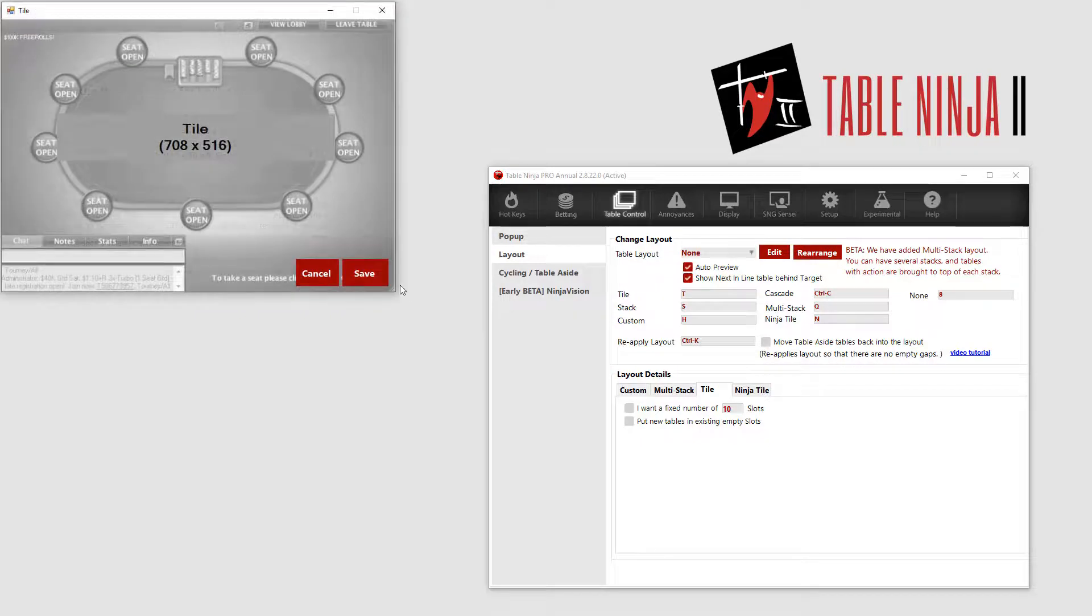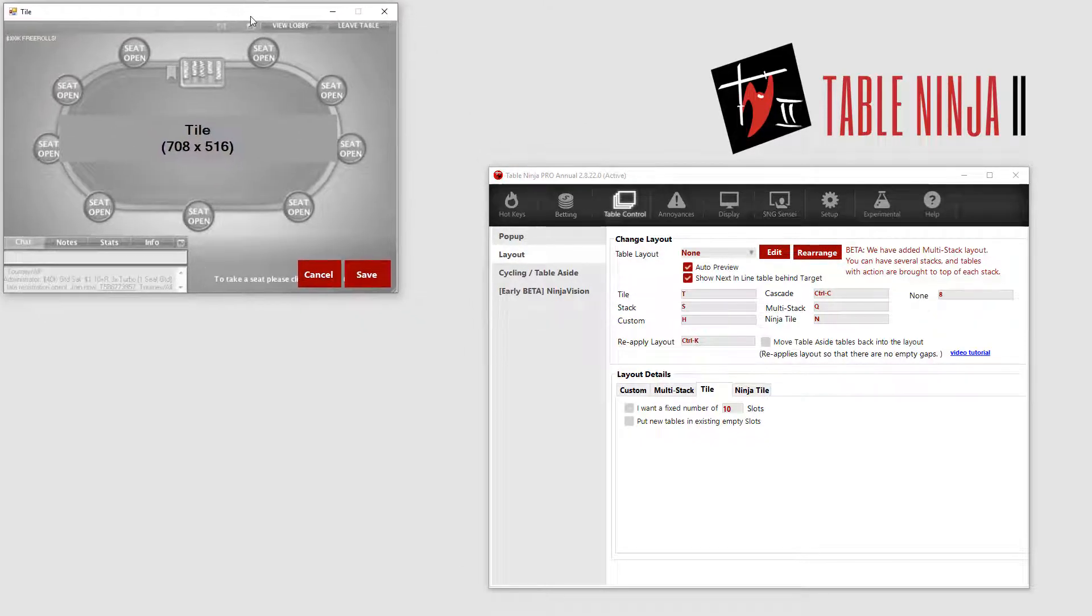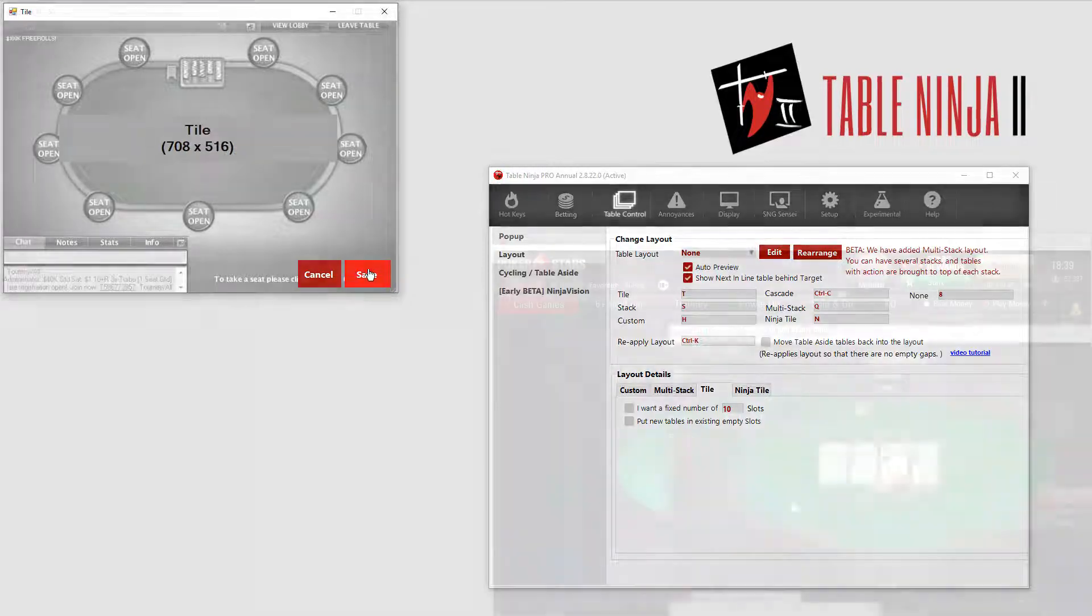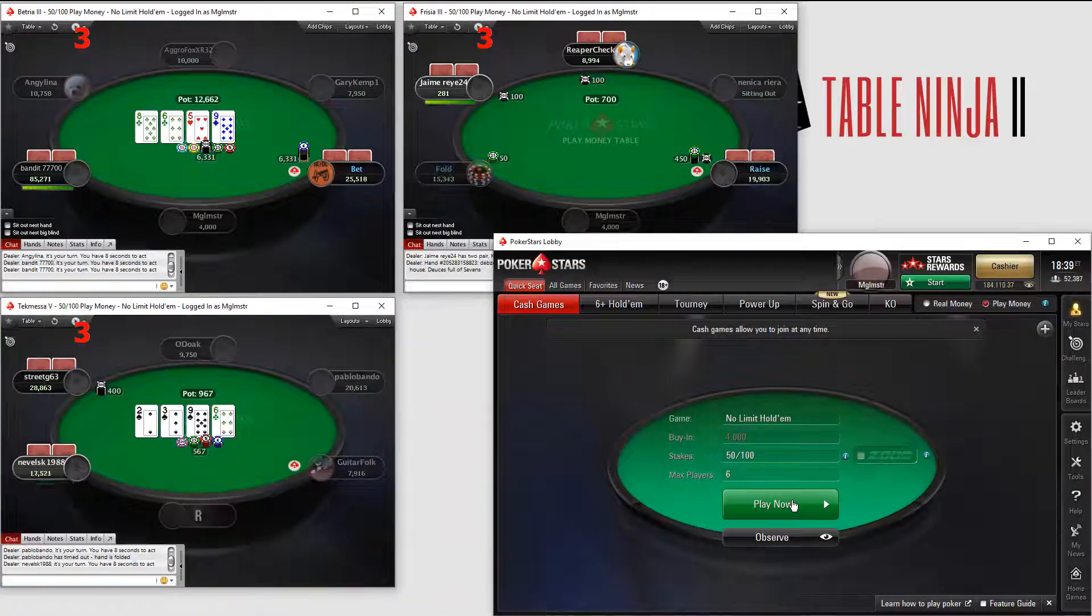In this example, I am setting up the tile layout, and when I save the table size and placement on my monitor, all tables will tile based off of this single window.